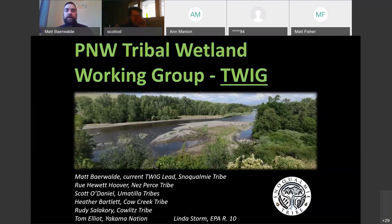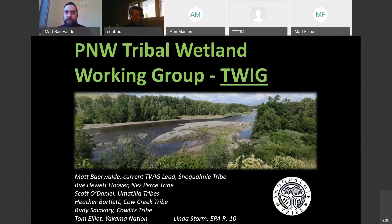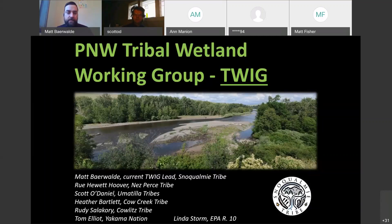I'll go ahead and tell you about the TWIG. The Tribal Wetland Working Group is led by a steering committee. These are the folks currently on it: Matt Bearwald, myself; Rue Hewitt-Hoover with Nez Perce; Scott O'Daniel with Umatilla; Heather Bartlett with Cow Creek; Rudy Salicori at Cowlitz; Tom Elliott with Yakima Nation; and we work closely with Linda Storm from EPA Region 10.